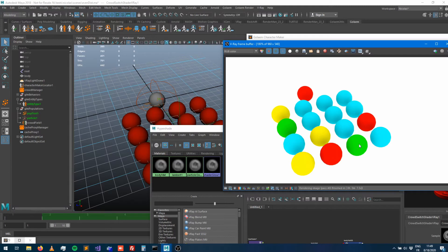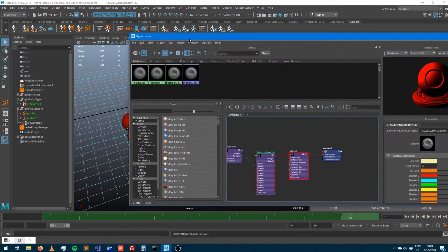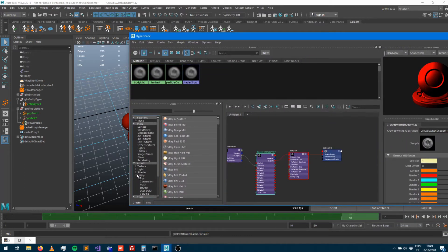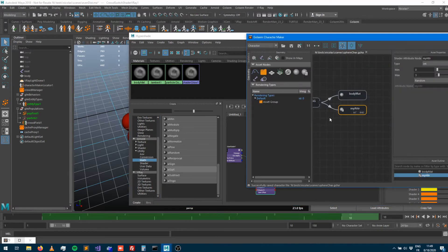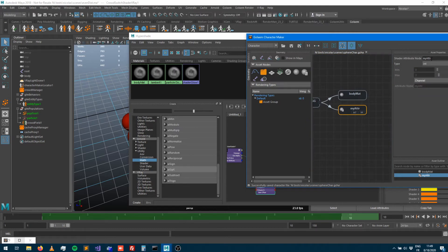There are different ways to fix this. Sometimes rendering engines provide math functions — Arnold, for example, has many. You could use an index channel that Golem provides (one, two, three, four, five per entity) and apply math functions to normalize it, use a modulo, rearrange it, or connect it to a ramp.